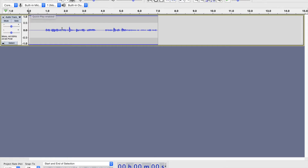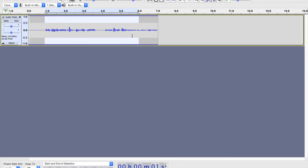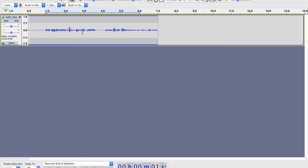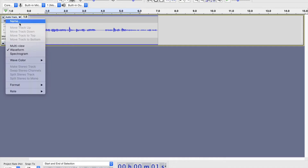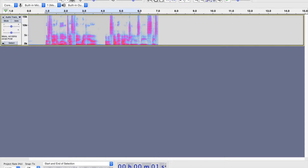Whenever I am working in Audacity, this waveform is what we've got. That's a waveform — it shows basically the volume. I prefer something that gives me a lot more information, and that is called spectrogram view. Whether I'm recording or editing, I always look at spectrogram view. I click up here where it says Audio Track, then click to Spectrogram. Unfortunately there doesn't seem to be a way to default to spectrogram view, so I always have to change it.